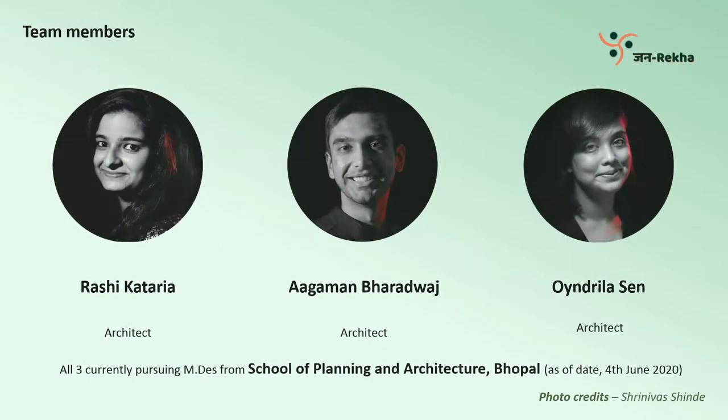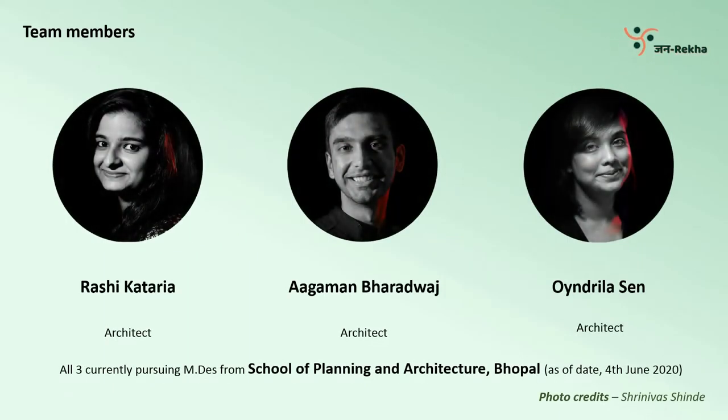But before we start, I would like to talk a little about the team behind this concept. Rashi Kataria, Aagman Bhardwaj, and Andrila Sen are currently students of the Department of Design at School of Planning and Architecture, Bhopal, as of the date of release of this video. You will be hearing Aagman Bhardwaj, that is me, in this video.